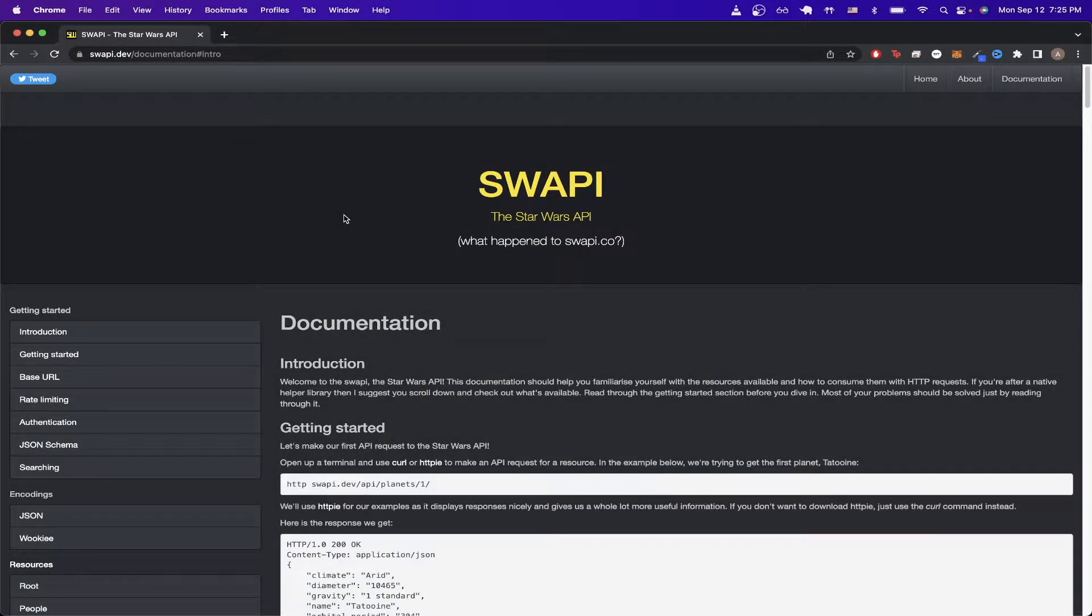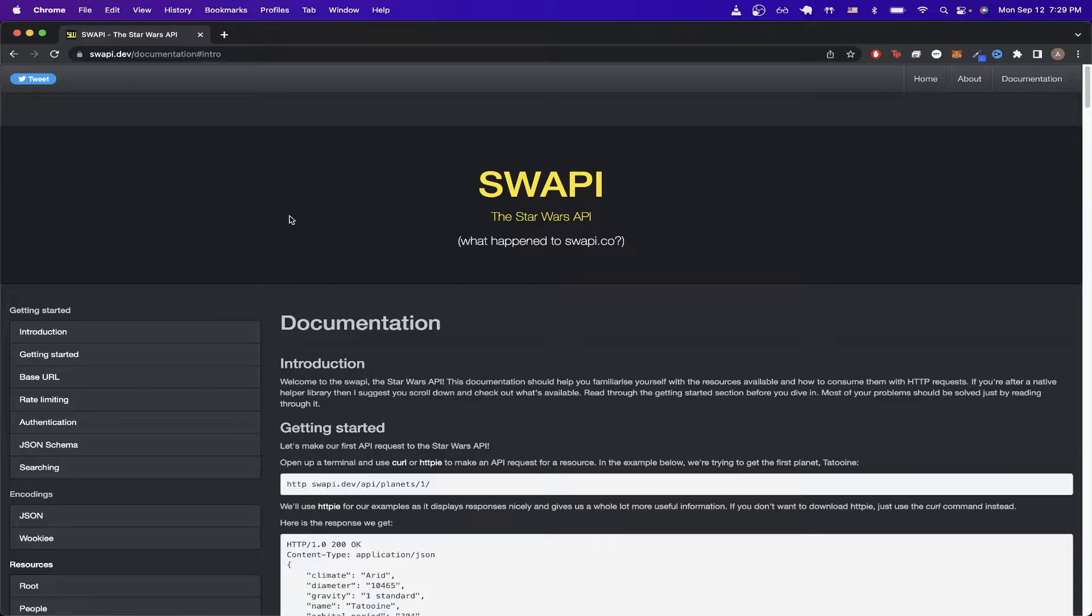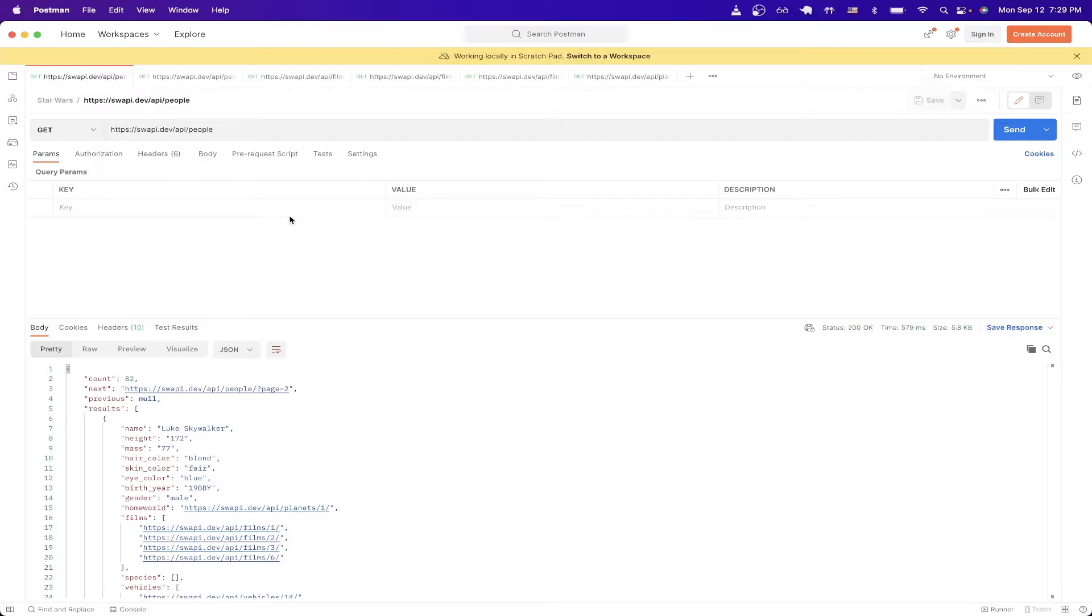In today's tutorial I will show you how to use the Star Wars API. This is what the final result will look like once you have everything set up. In this tutorial I'll be using Postman to easily make API calls.